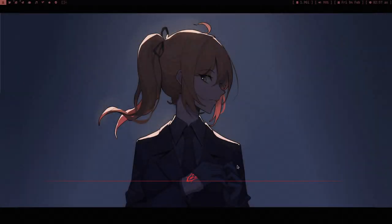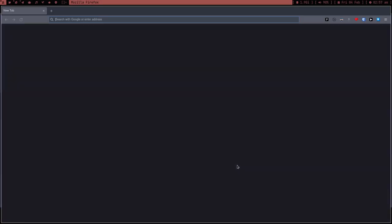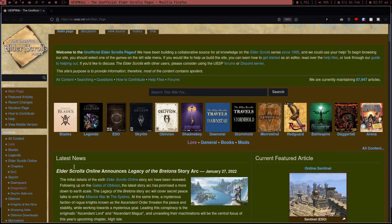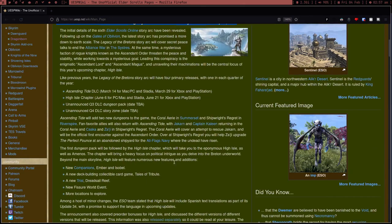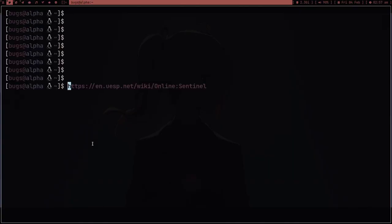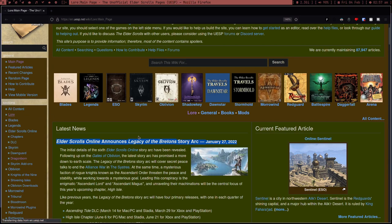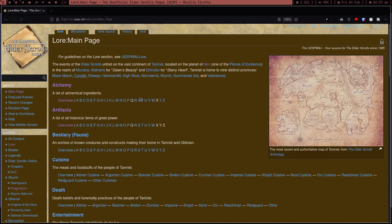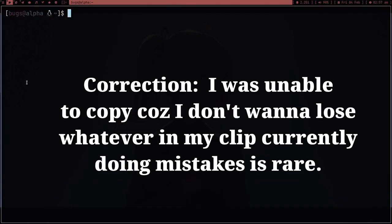Hey guys, welcome to my channel. I'm tired of one really serious issue that everyone faces. For example, if I'm surfing the web and I find some link and copy it, I can paste it and use it. But then most of the time I end up copying some other link or message and I lose the first thing from my clipboard. It sucks, I can't tell you how much I hate this.